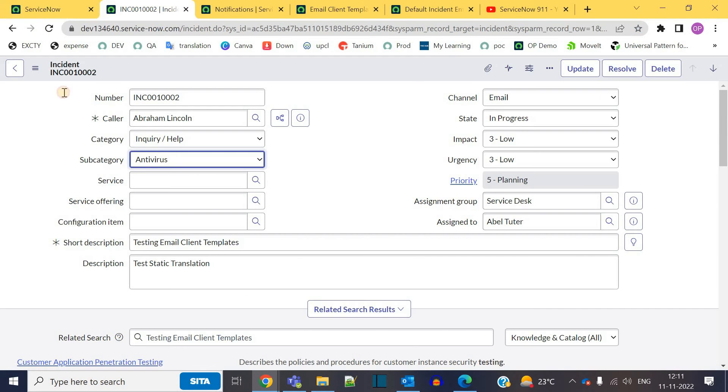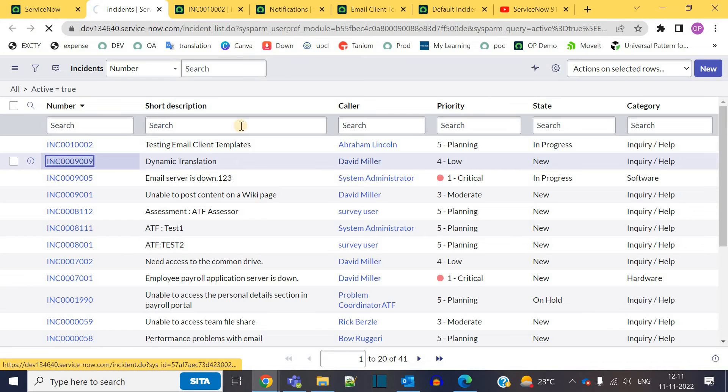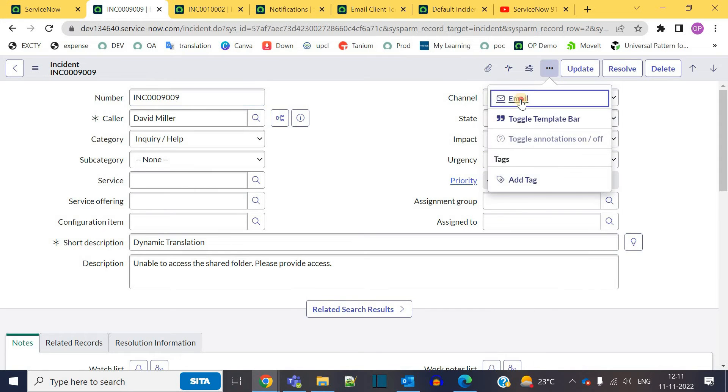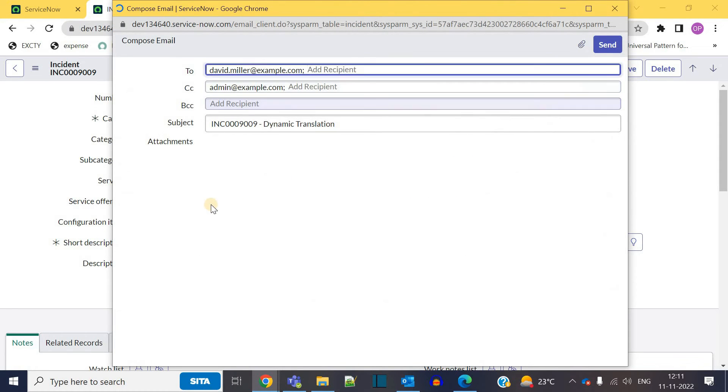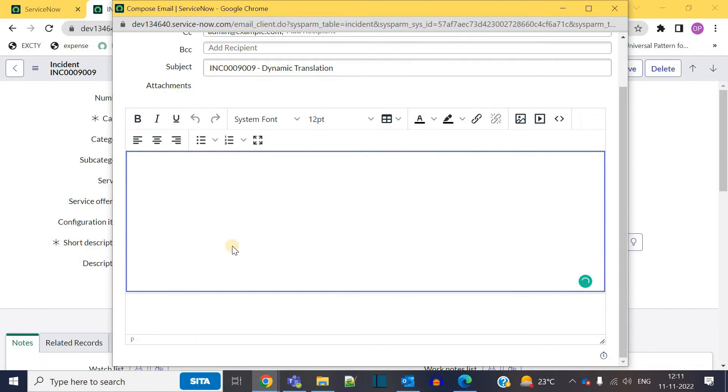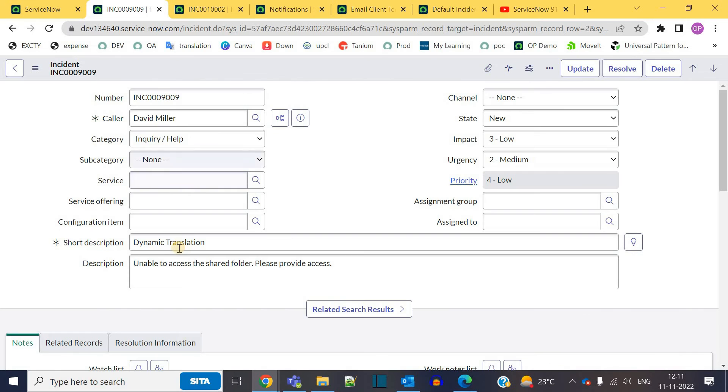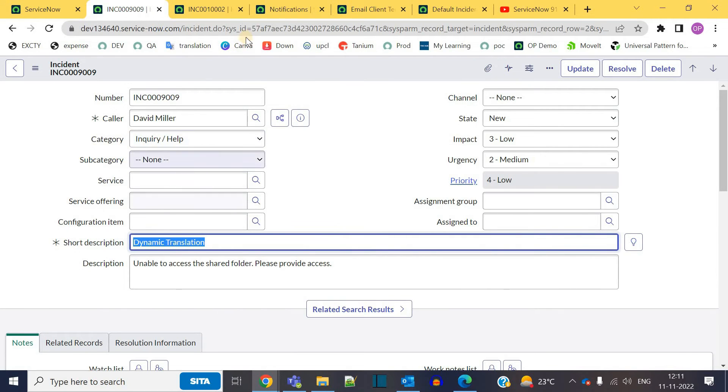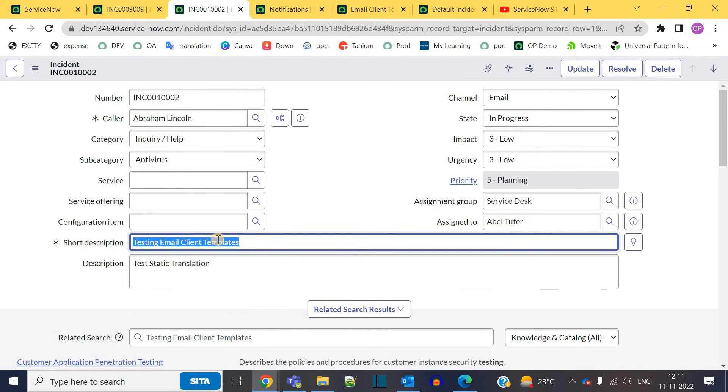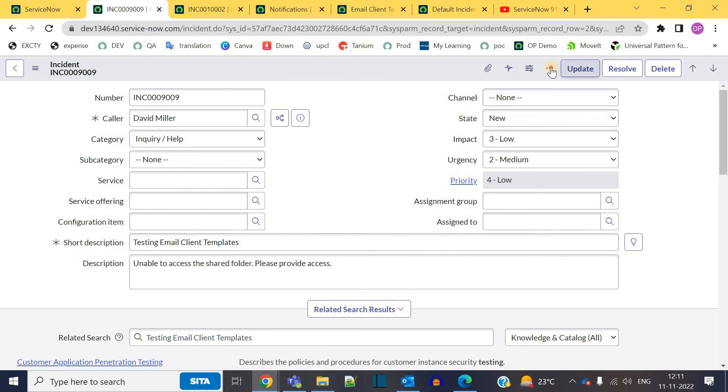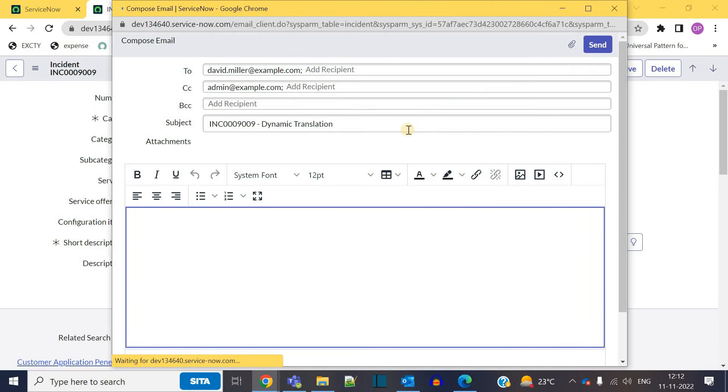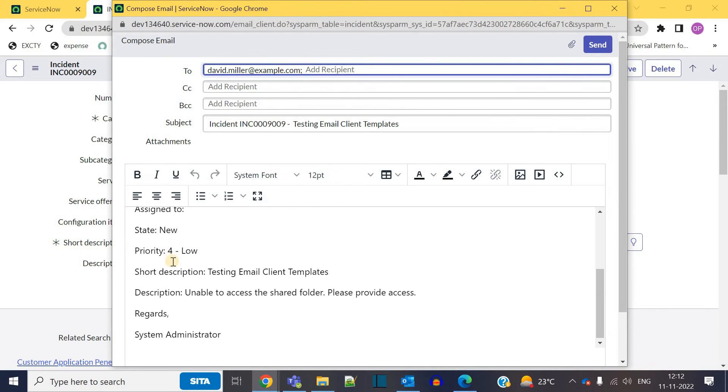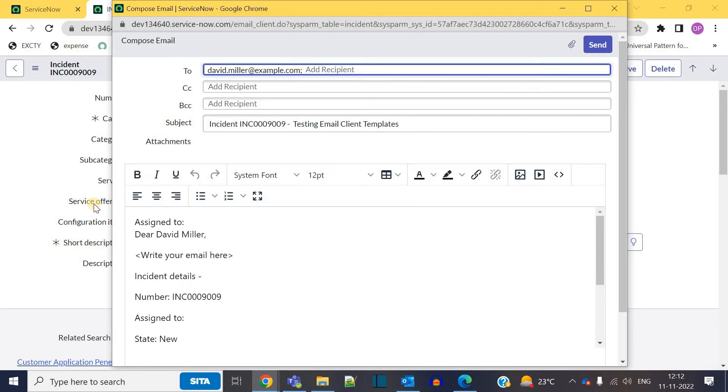If I open some other incident, let's say this one, and click on email, you cannot see that particular content here because it is not satisfying the condition. It is active but it does not contain that particular short description. So let me copy this short description, paste it here. Now let me try it. You see the content is changed according to the email client template.